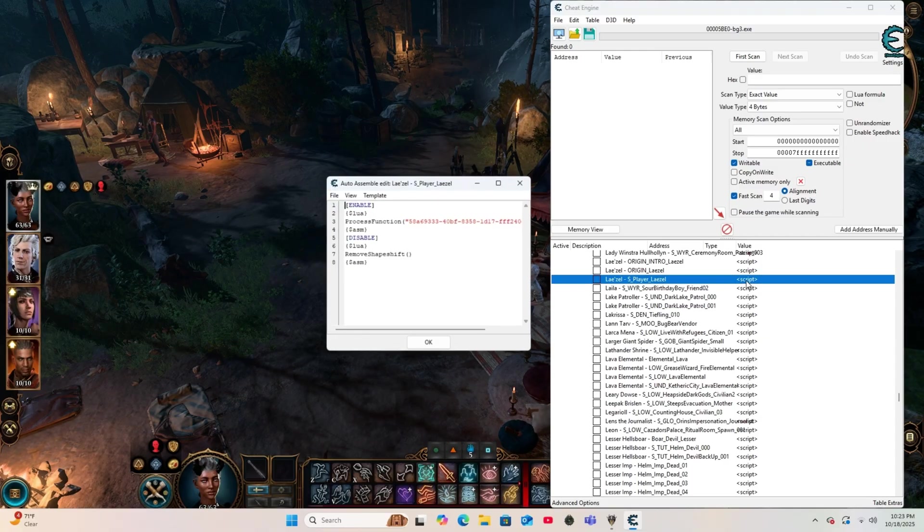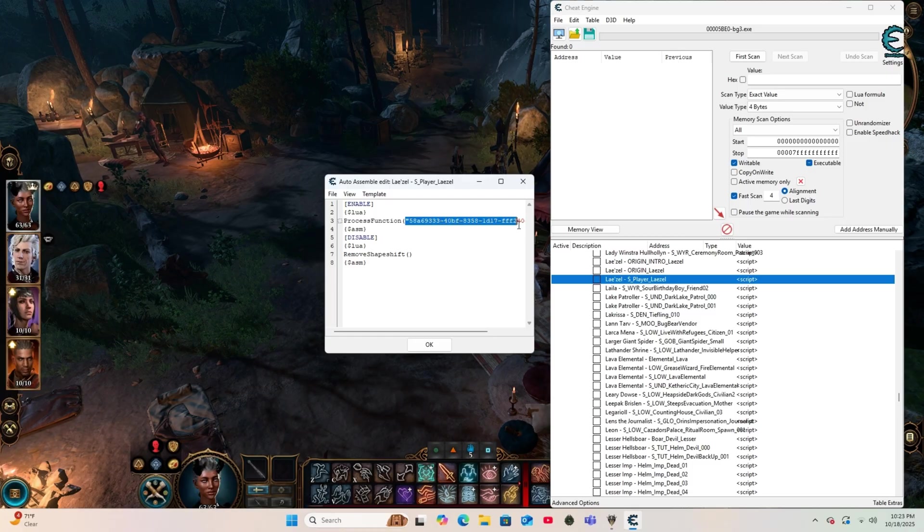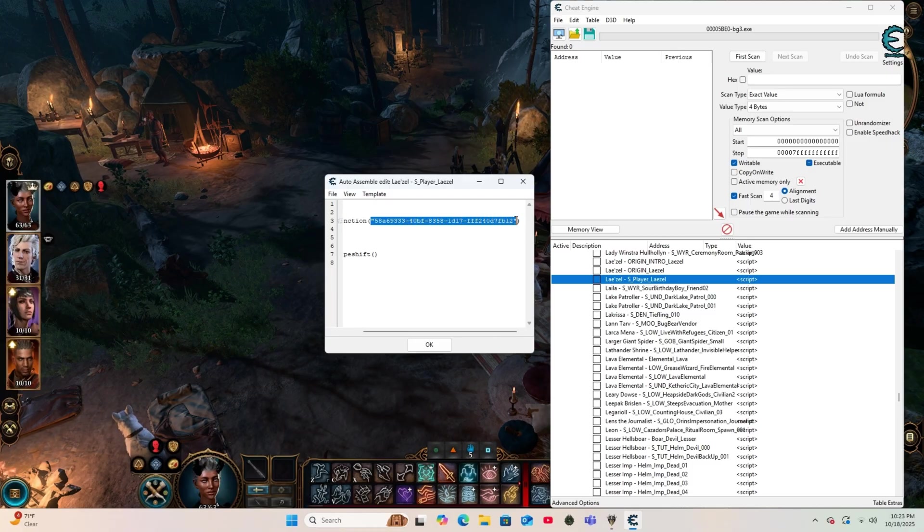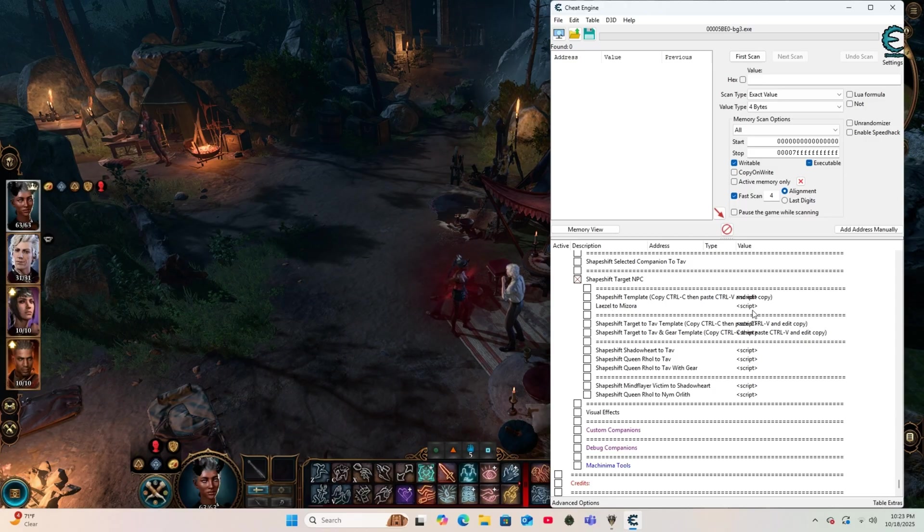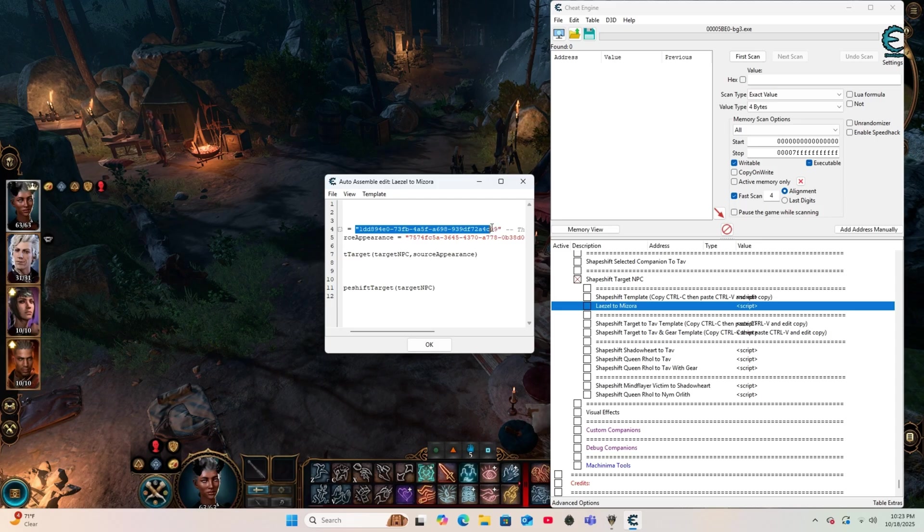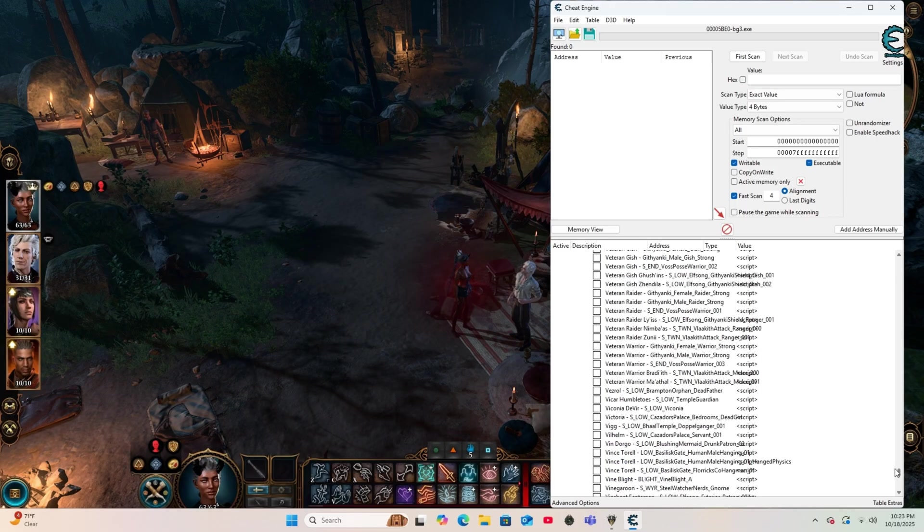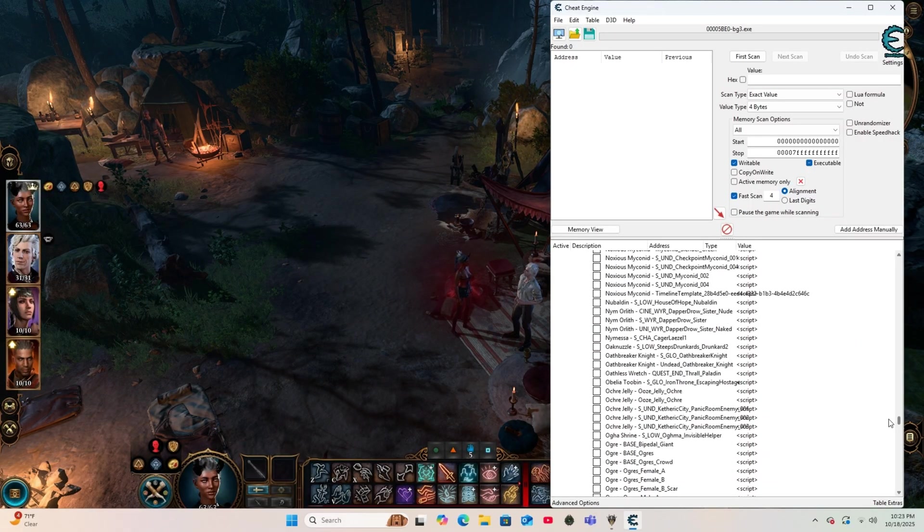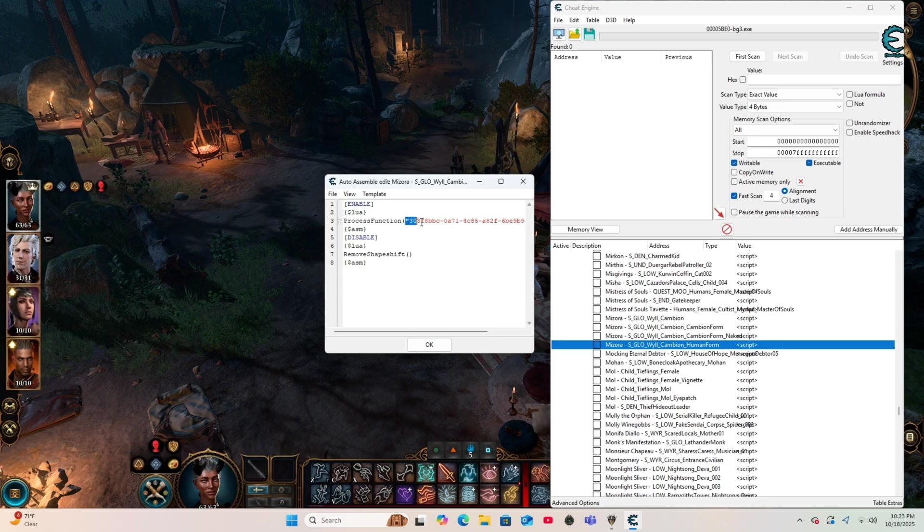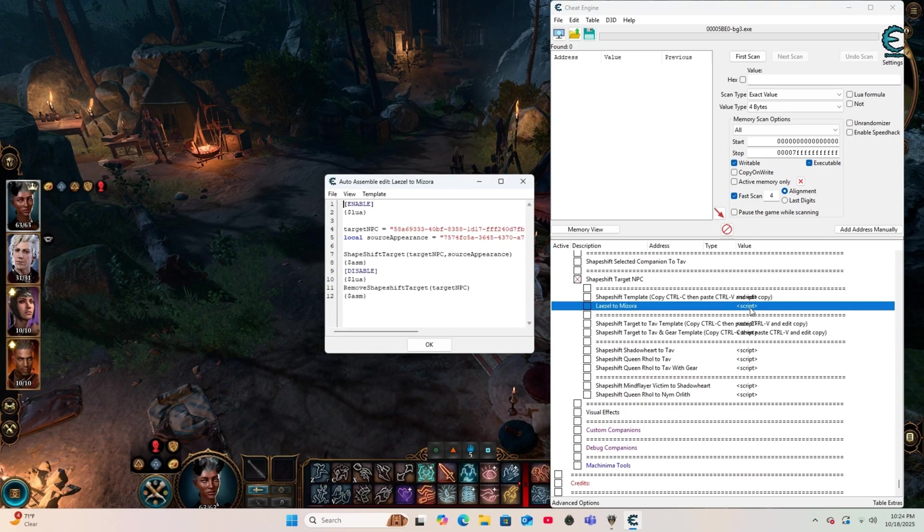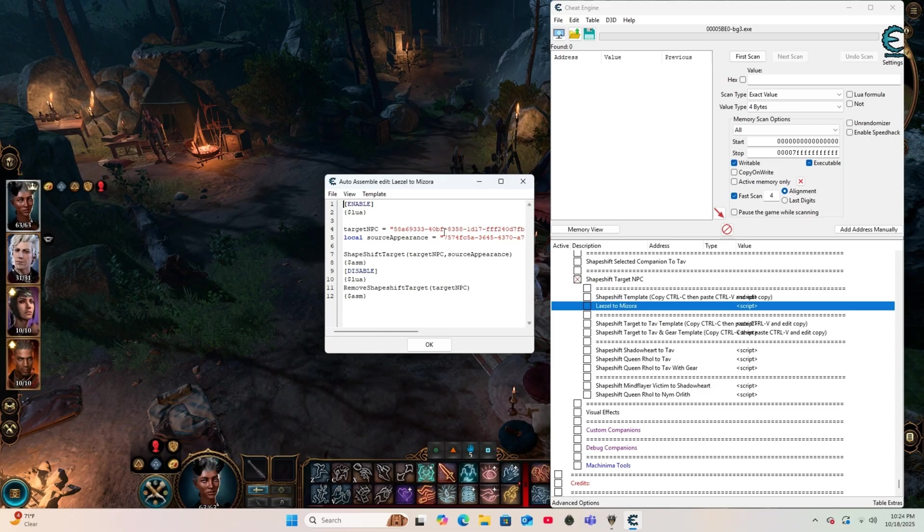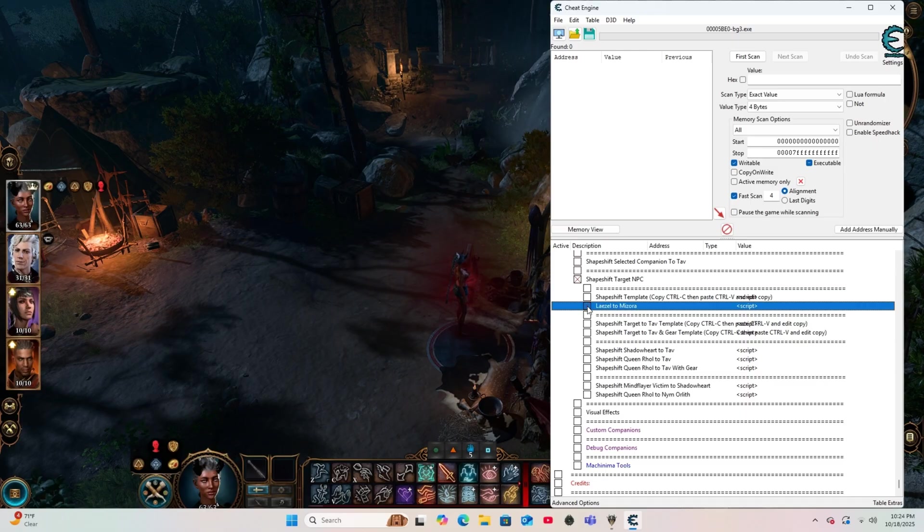So we're going to scroll down to the NPC list, and we're going to locate Lae'zel's script code. Once you find Lae'zel, you're going to double-click the script, and right there where it says process function in parentheses, you'll see this code right here. You're going to copy this. And then we're going to head back to our Lae'zel to Mazora template and double-click the script. Right here for target NPC, we're going to paste Lae'zel's code, and then we're going to scroll back up and look for Mazora's human form. Once we locate it, we're going to double-click on script and copy her code as well. We're going to return to our template and double-click on the script. Right here where it says local source appearance, we're going to paste Mazora's code.